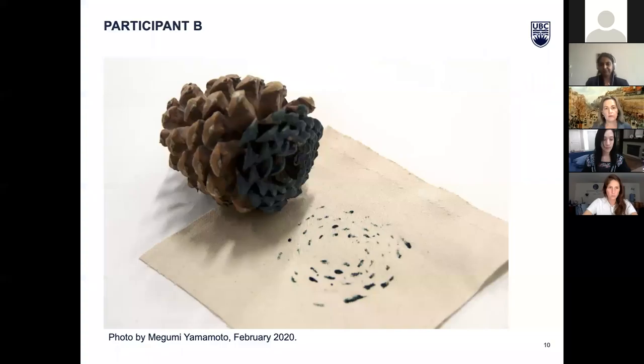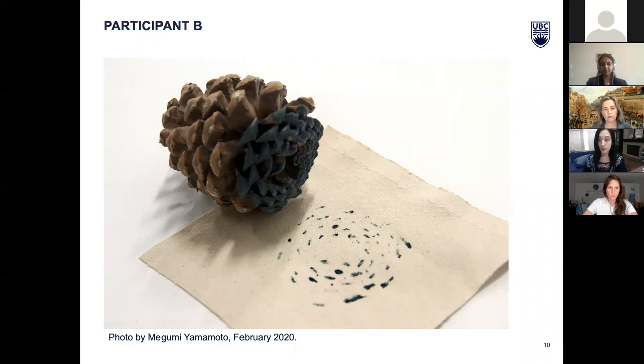Participant B was interested in the form of the pine cone. The bottom of the cone was painted and printed like a stamp, and the phyllotaxis arrangement is isolated and emphasized in the print.